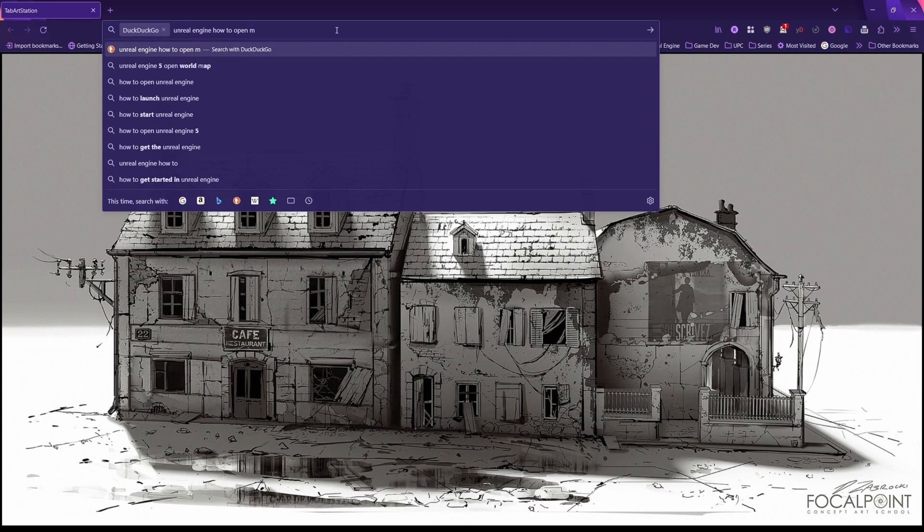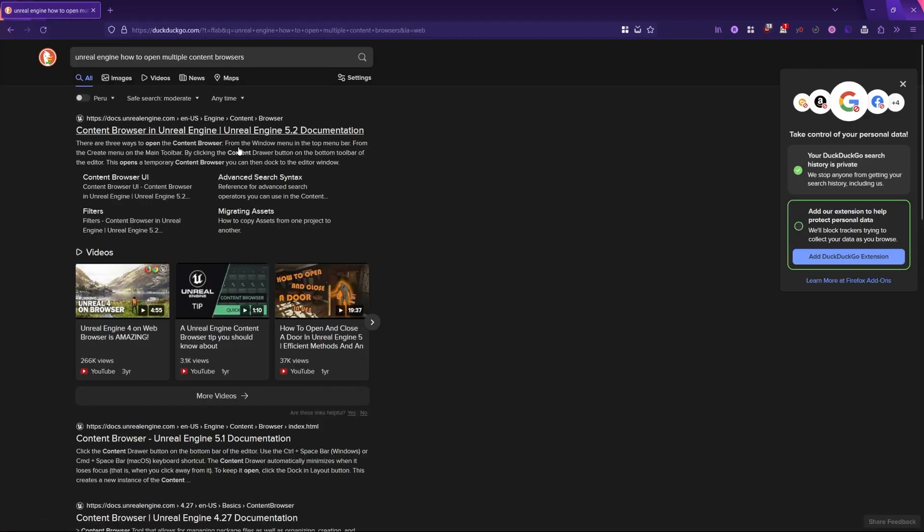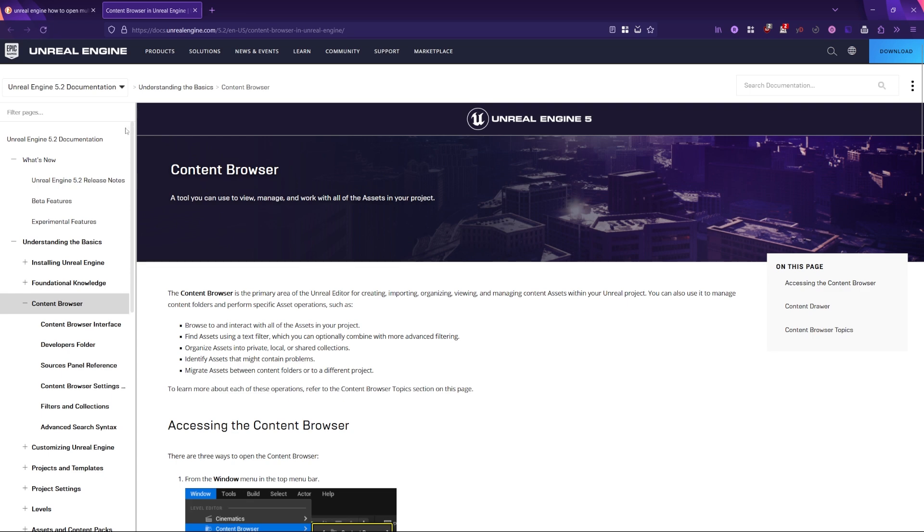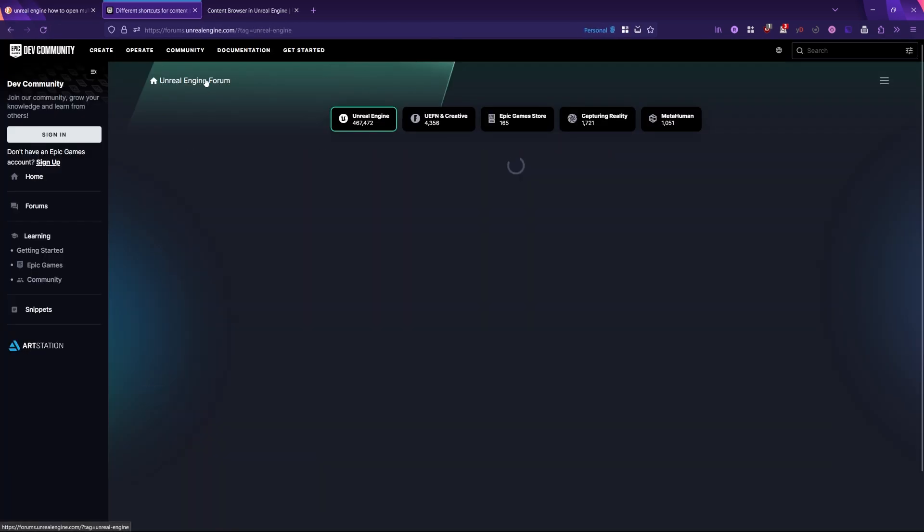Whenever you feel that there should be a better way of doing something, search for it. It is very likely that the engine has it in some capacity.